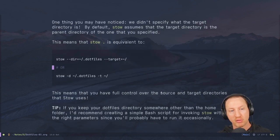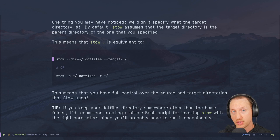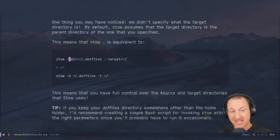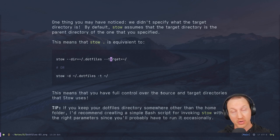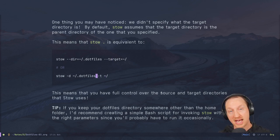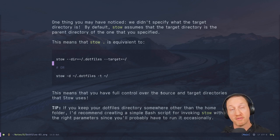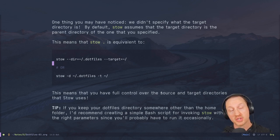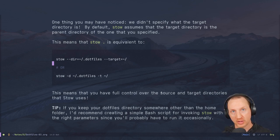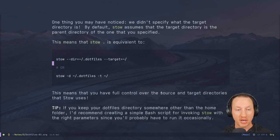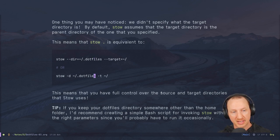If you want to change where your source or target directories are, you can use `--dir` for the source directory and `--target` for the target directory, or the shortened forms `-d` and `-t`. This gives you full control over where source and target are. If you keep your dotfiles directory somewhere other than the home folder — like a folder where you keep all your Git repositories — you'll need to use these `-d` and `-t` parameters.